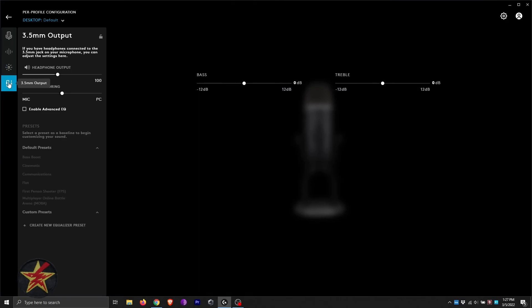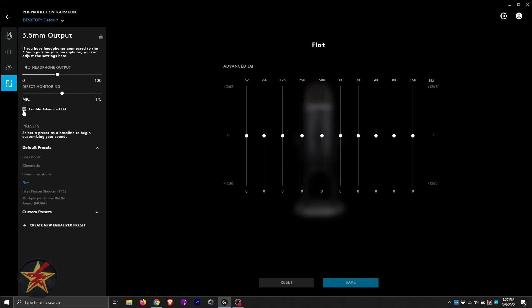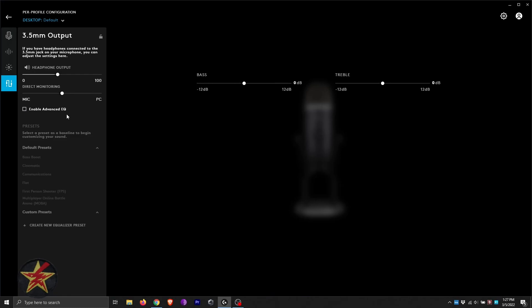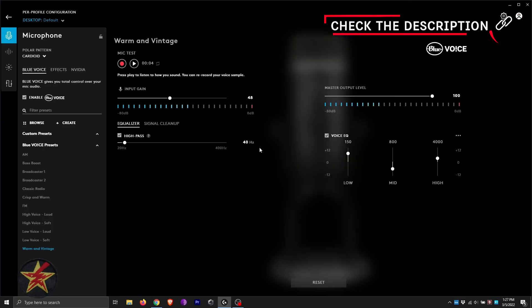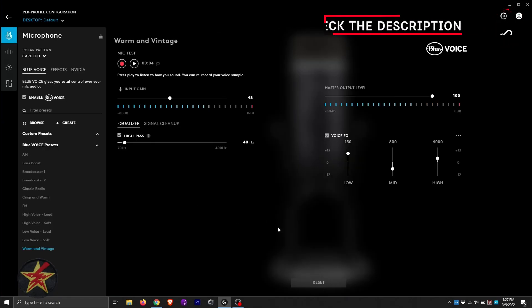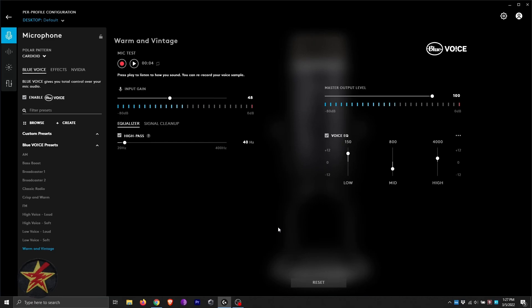Last but not least, we have our 3.5 millimeter output. Here is our headphone output range and direction. We can enable advanced EQ if you want to. Again, not super audiophile, so I'm not going to play with that. But the fact that it's there is great for you if you want to make changes to your Blue microphone. That concludes the application portion for the Blue Yeti X.